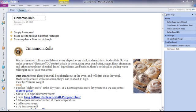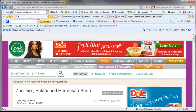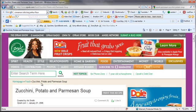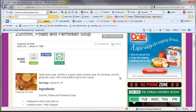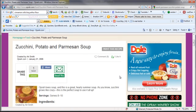Okay, so here we have my recipe notebook on OneNote, and to add a new recipe, the first thing I'm going to do is go to that recipe online. Here we have some yummy zucchini, potato, and parmesan soup that I found on oprah.com a while back.